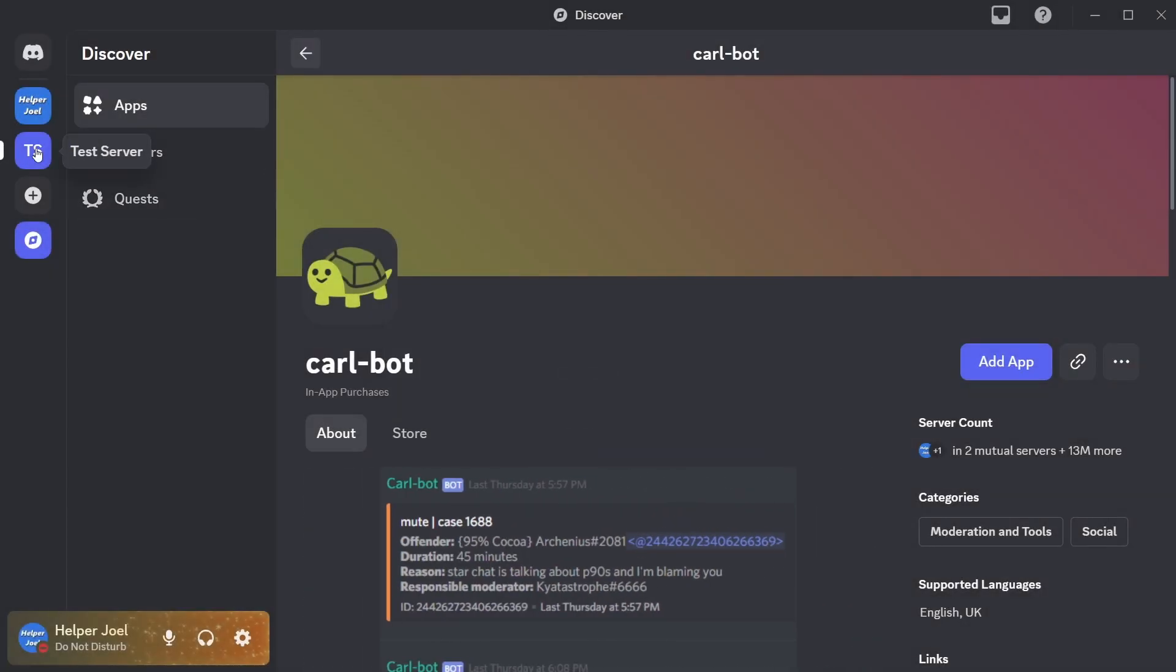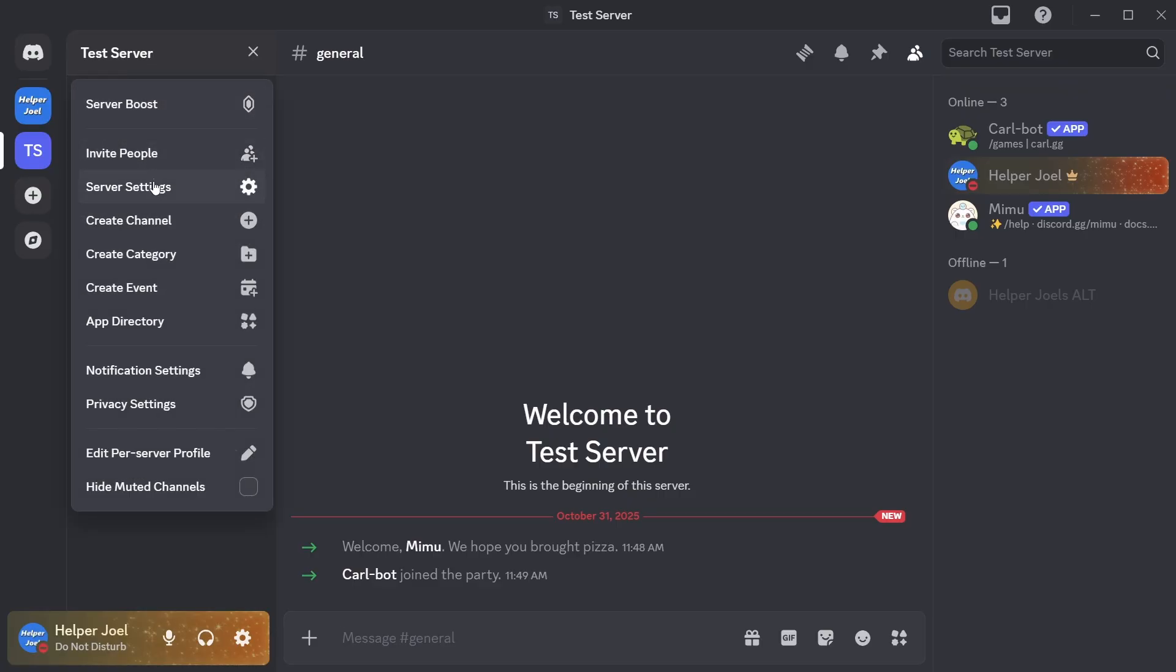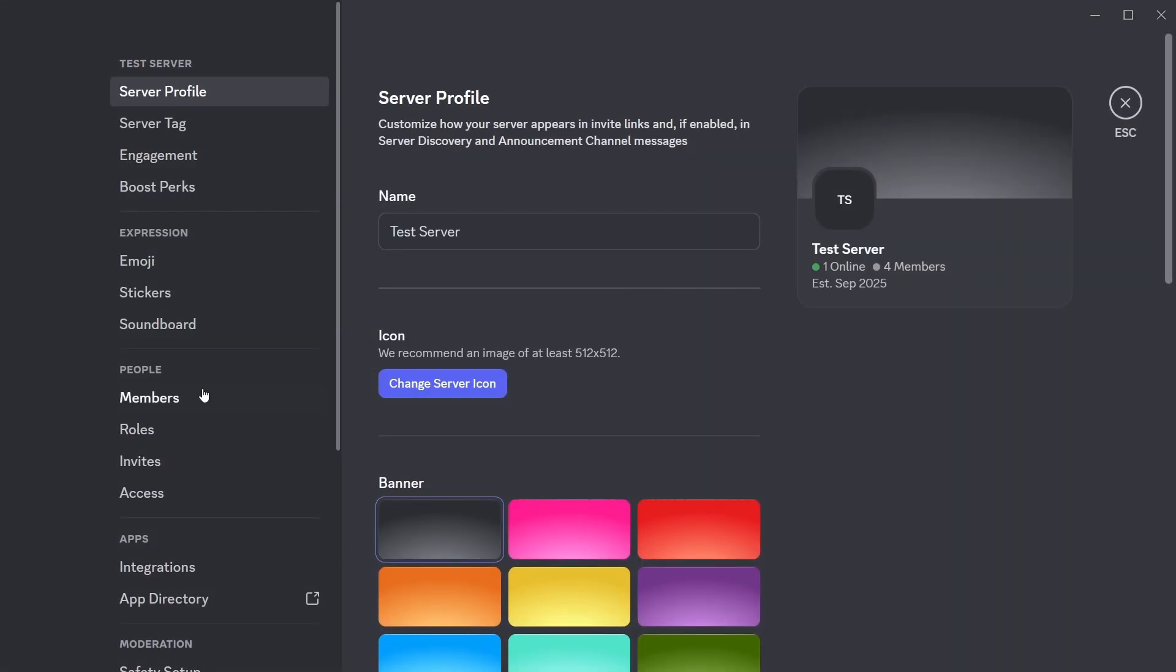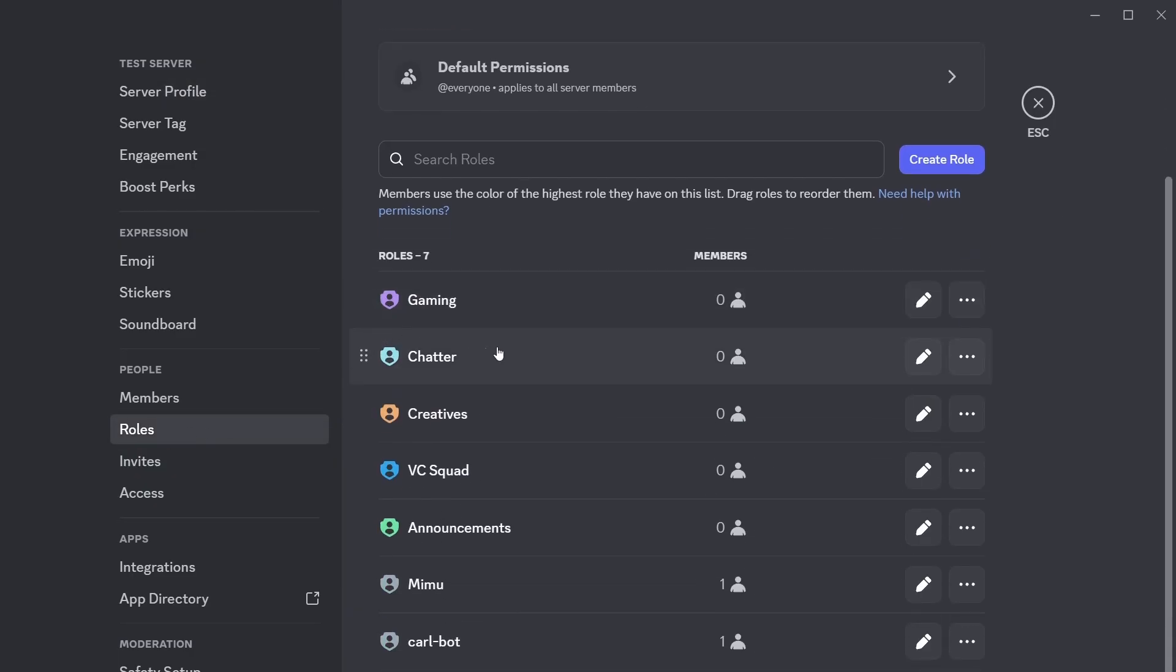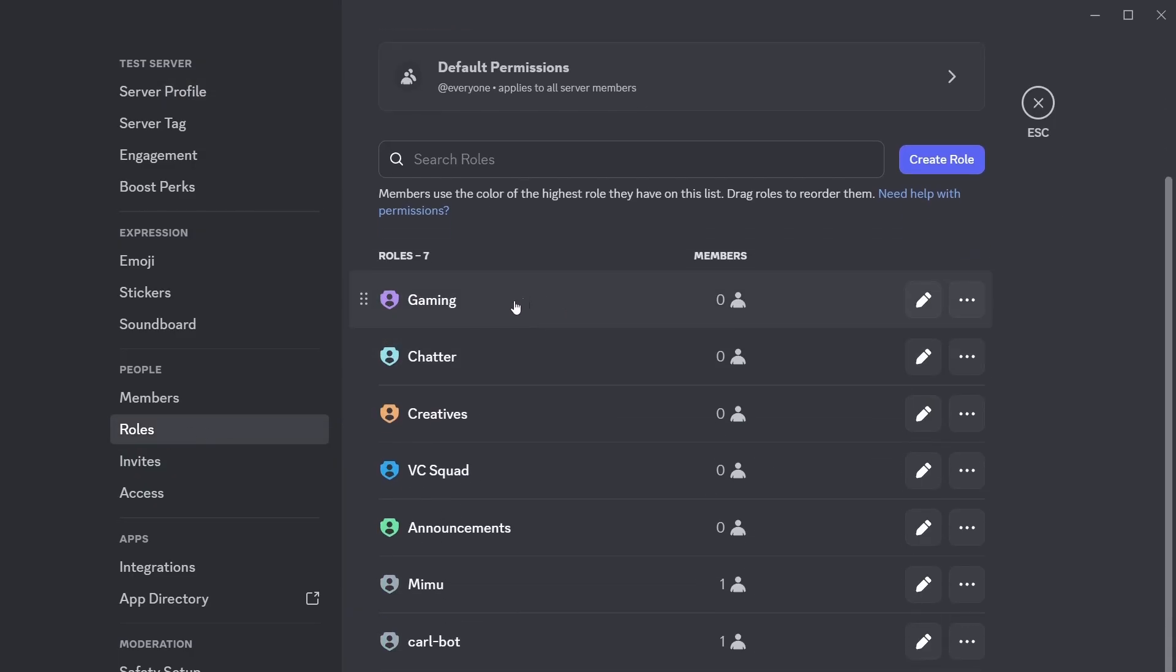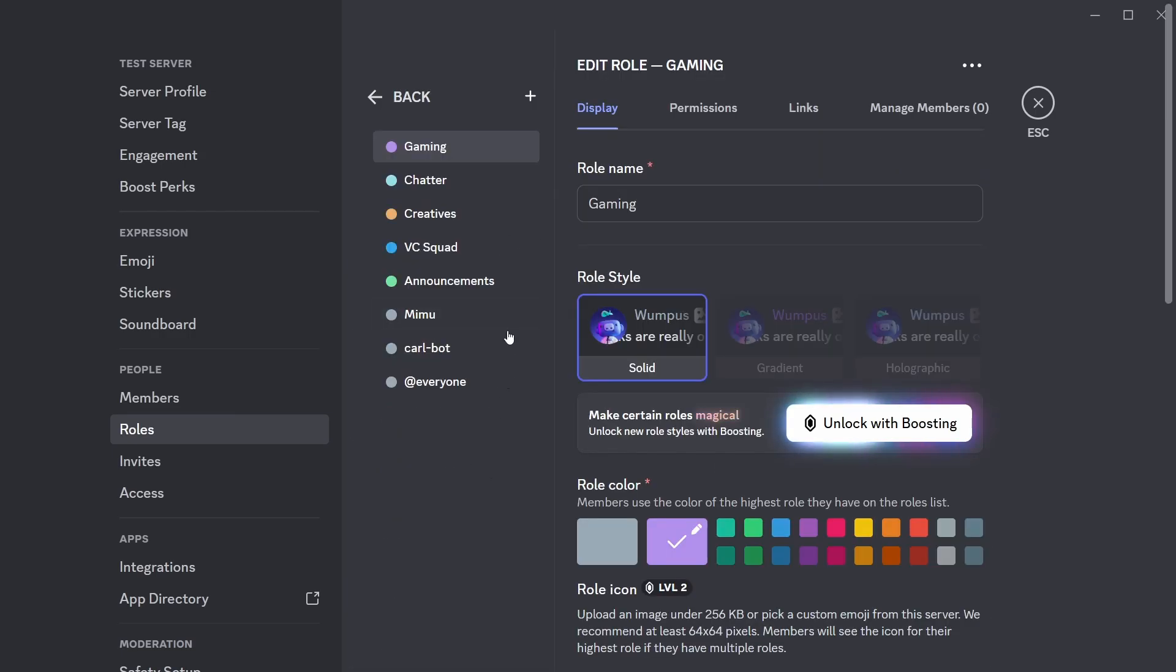After you've added both of those bots, the next thing that we are going to do is we're going to go up and click on the server name in the top left, select server settings, then we're going to go to the left and select roles. And on the roles page here, we need to go and create all of the roles that we want to use for reaction roles. So I have currently added all of them here.